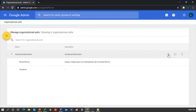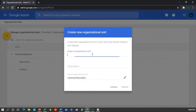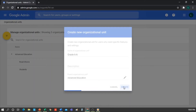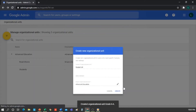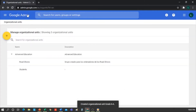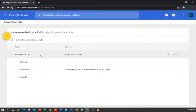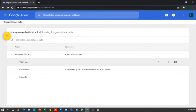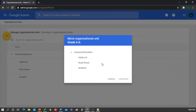Now I will create one. Click on the button with the plus sign. We name it — let's say I'm going to create a unit for Grade 6A. Click on Create. As you can see, we have 6A within Advanced Education, but maybe we don't want it on the same level as everything. Then we can move it within the Students unit, and all policies will be inherent, as mentioned before.